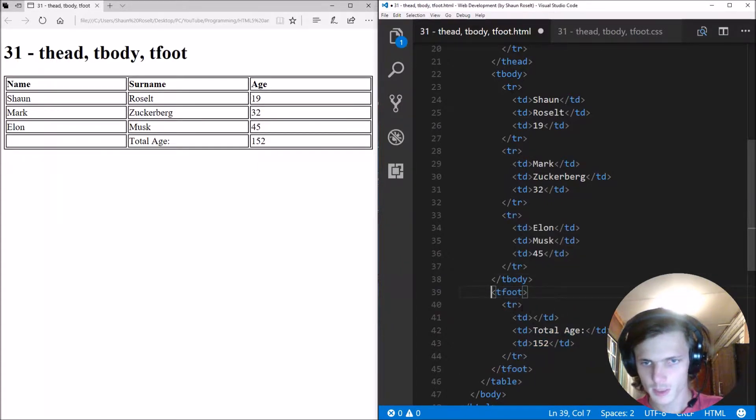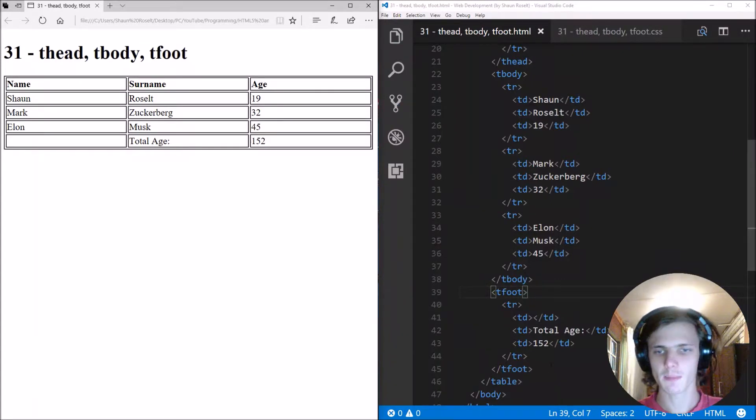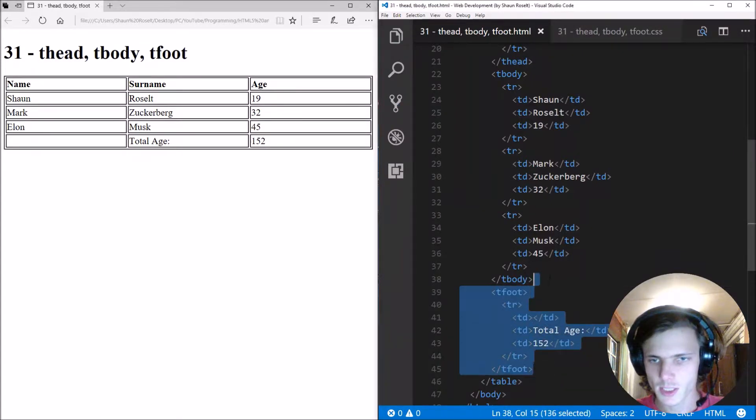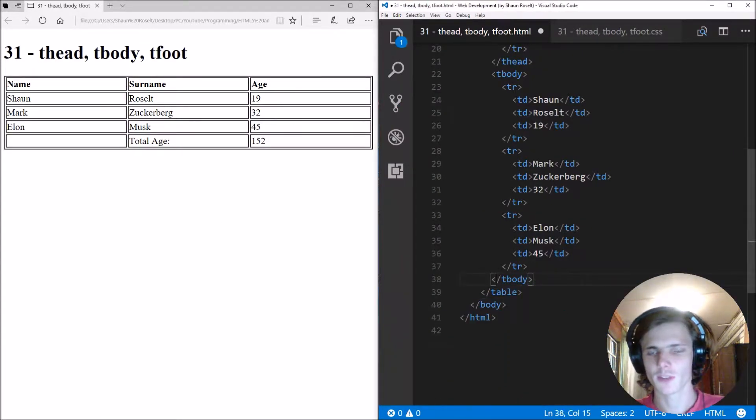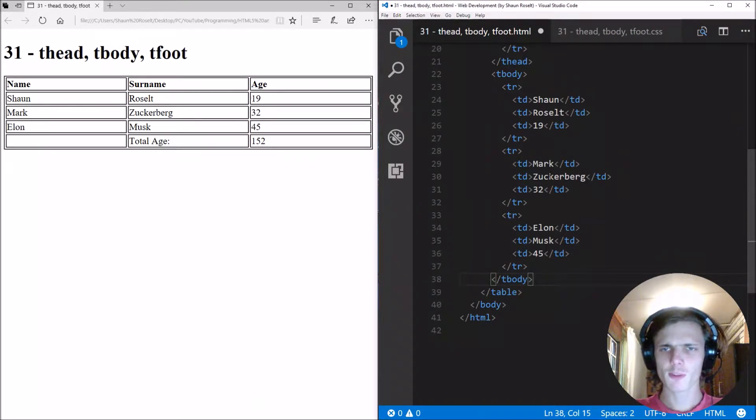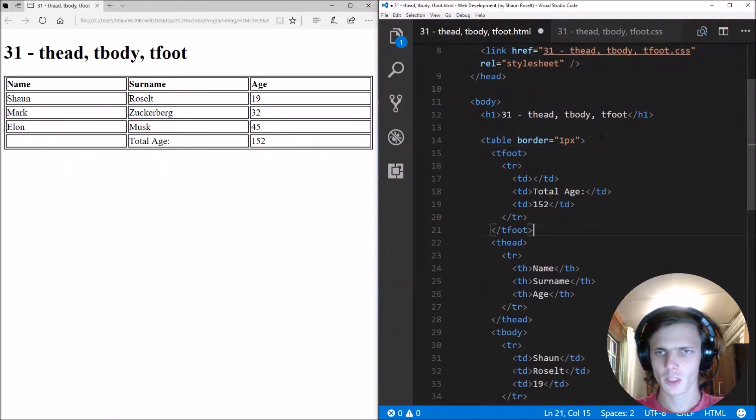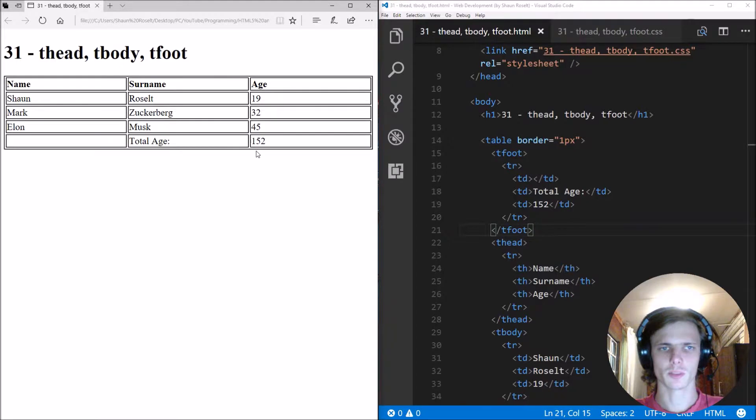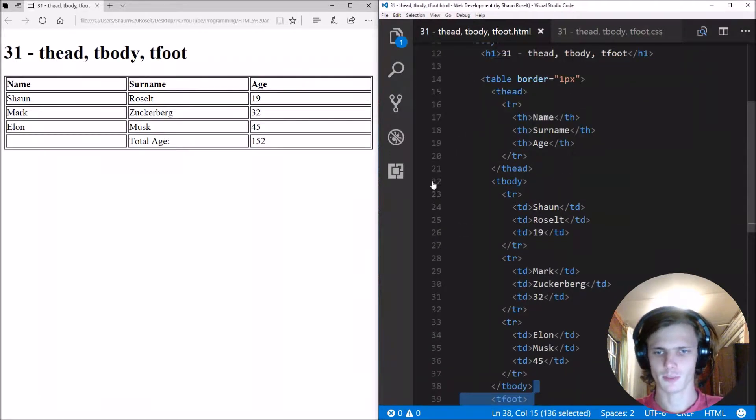So this basically will look exactly the same, but this is just to provide better structure. For instance, if we move the tfoot to the top, you'll see it will still display at the bottom because it's a footer, a tfoot.